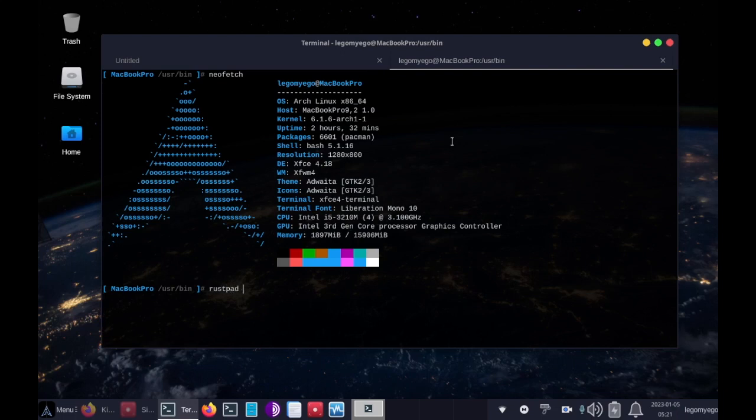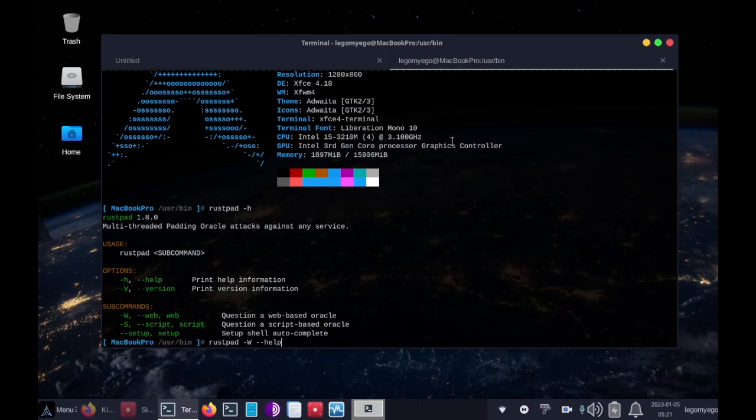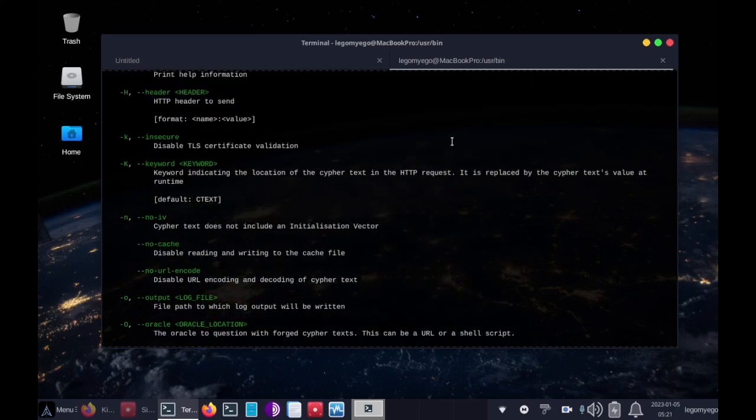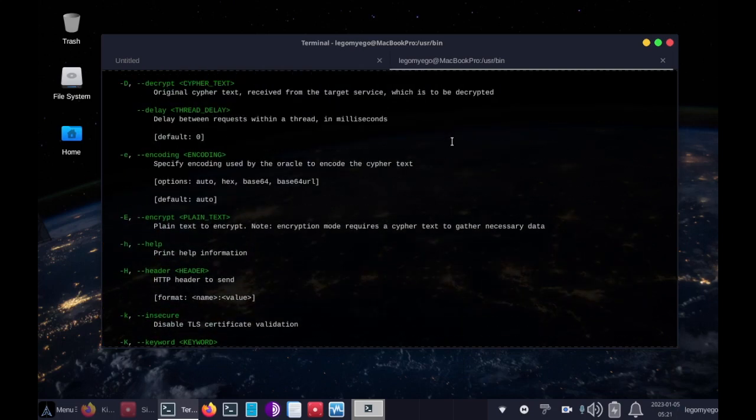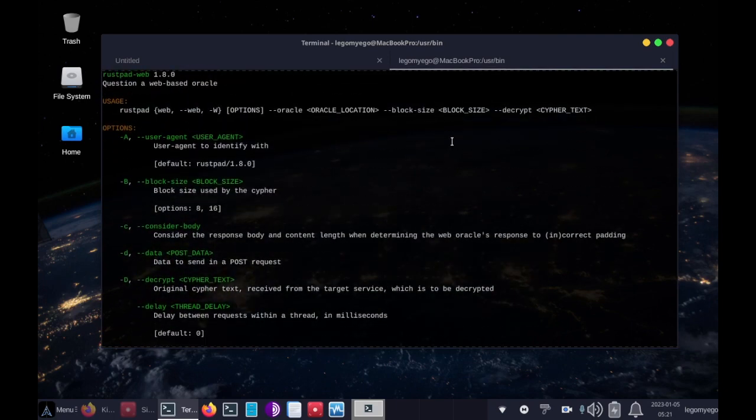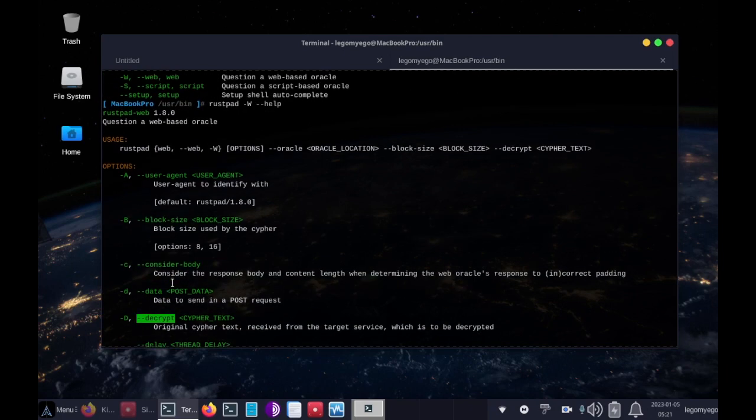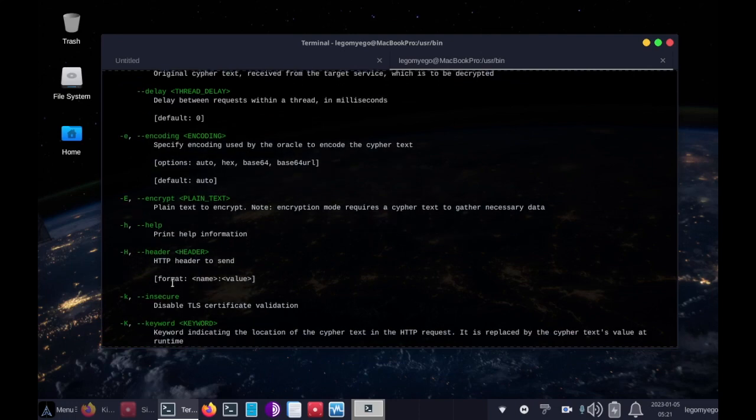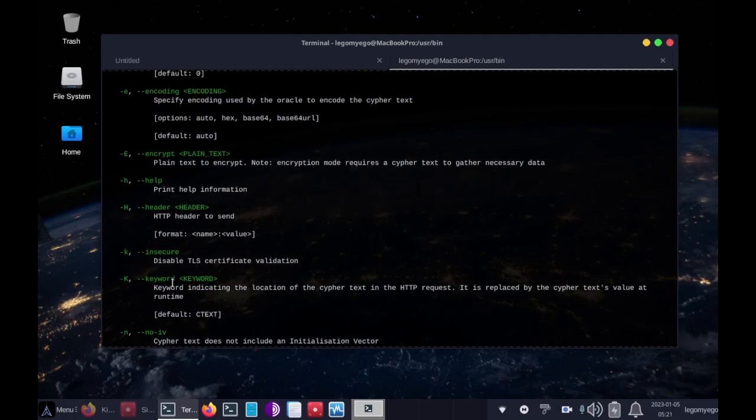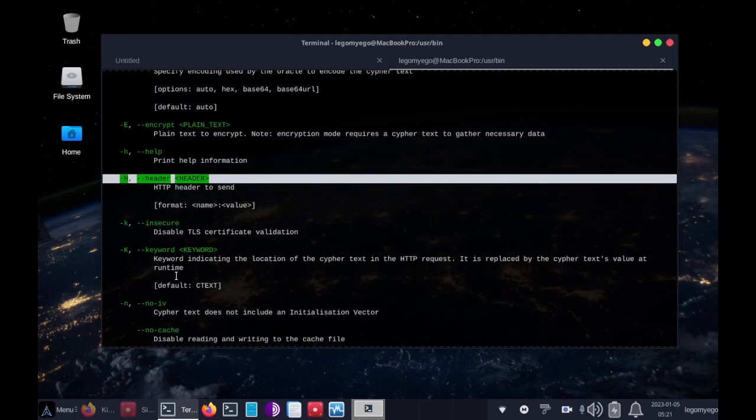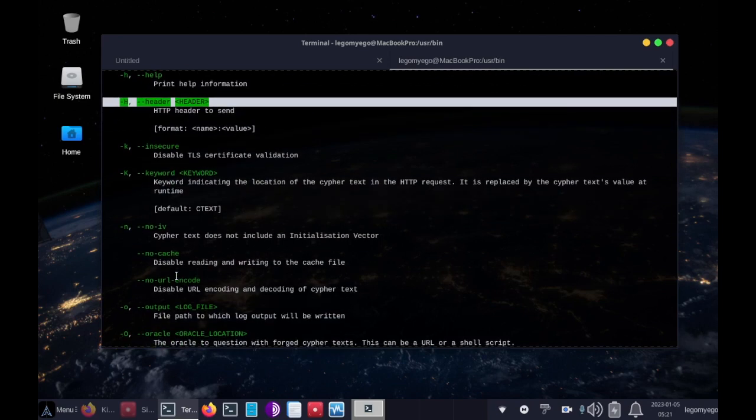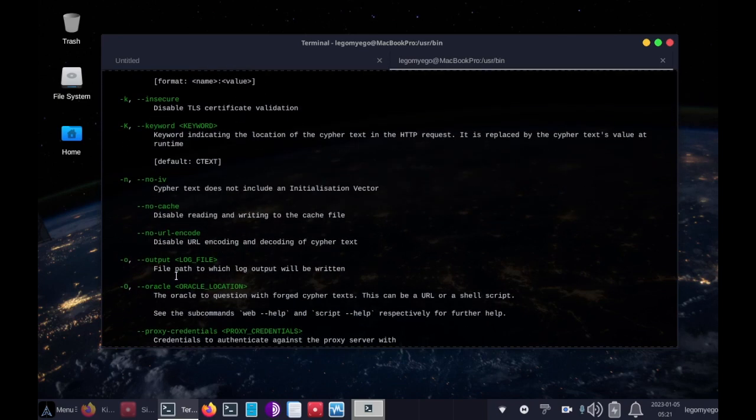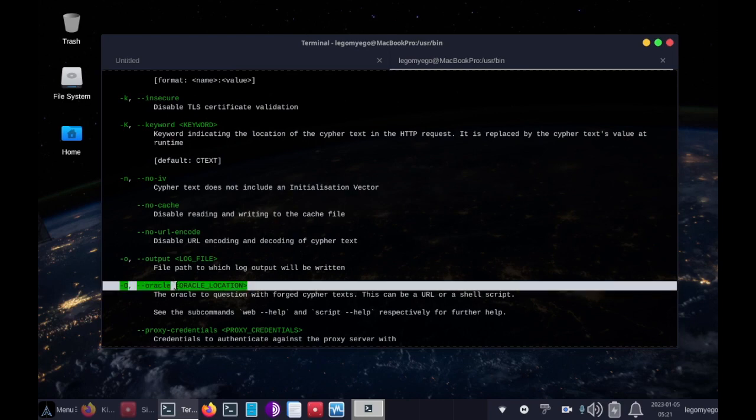russpad-h, then russpad-w because we're using the web oracle version, and cache-help. So we're going to be using block size, consider body, decrypt, we're using header, and oracle.